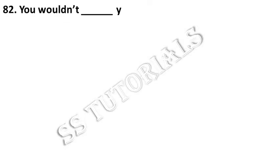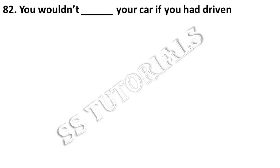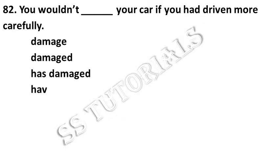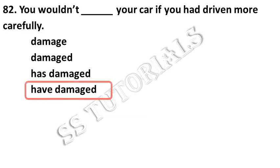You wouldn't dash your car if you had driven more carefully. Answer: have damaged.